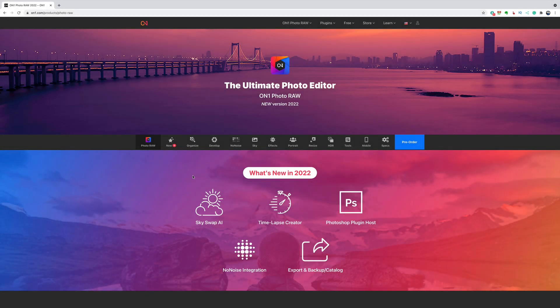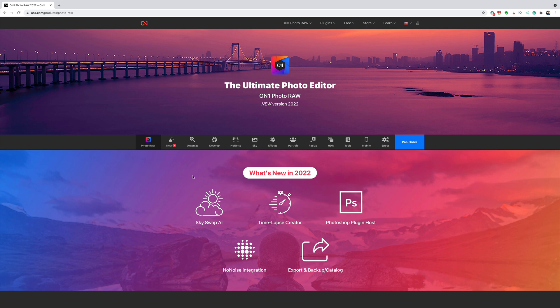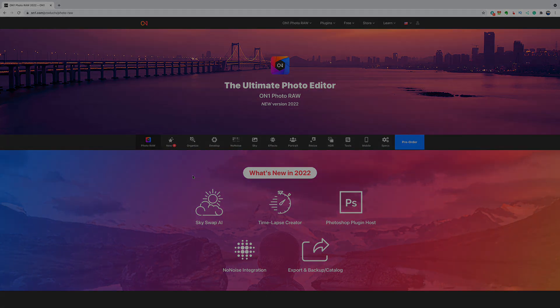Hi everyone, Anthony Morganti here. Yesterday, ON1 Software announced that they're coming out with a new version of their flagship product, Photo RAW. In this video, I'm going to talk about what's new and exciting in the latest version of ON1 Photo RAW, version 2022.